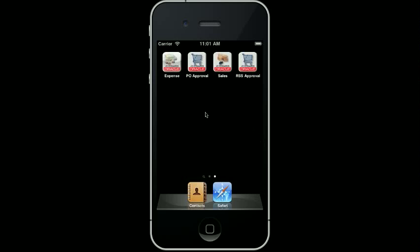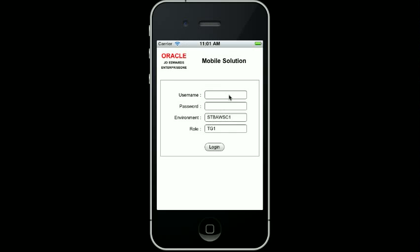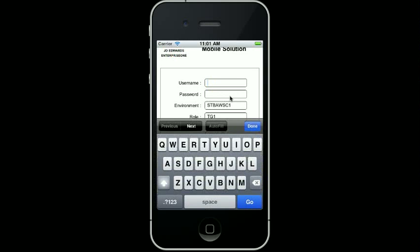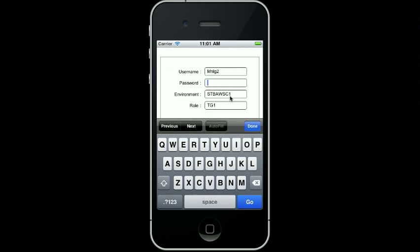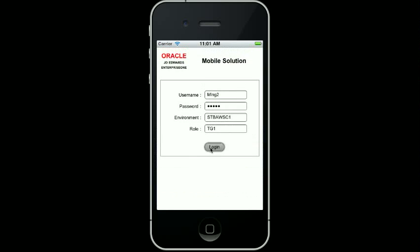So let's get started. I have added the expense management icon to my iPhone's desktop, so all I need to do is tap on it to get started. This is the user authentication screen for our mobile apps. You just need to type in your standard JD Edwards user ID and password. And of course, if you make a mistake, you can also correct it. When you're done, you press the login button.